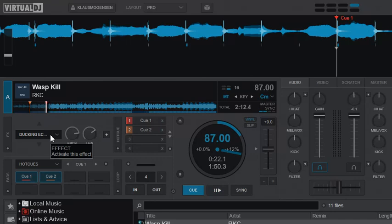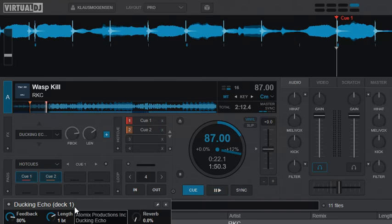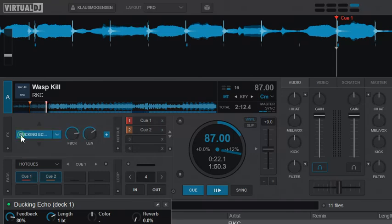Just to summarize really shortly, this is the ducking echo. I can press this to get a little bit more info on it. What it does is that it echoes out whenever you shut off the music.